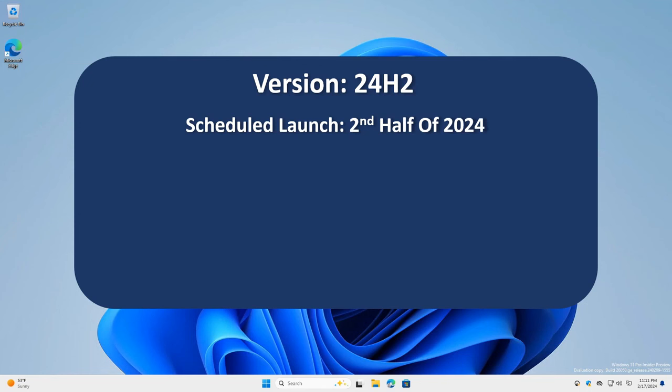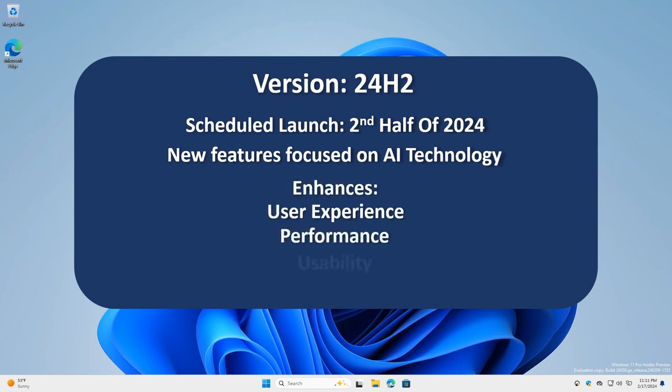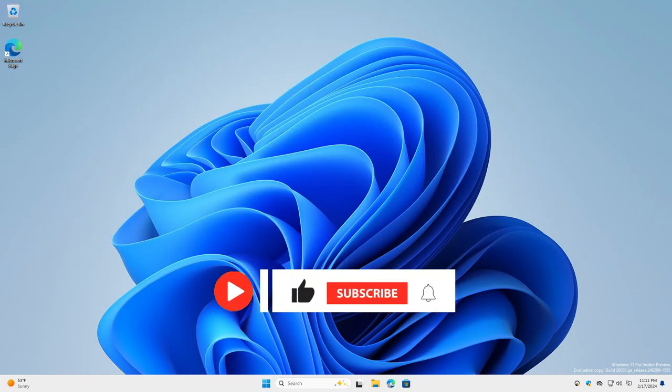The upcoming update is expected to introduce new features with a particular focus on advancements in AI technology. These improvements focus on enhancing the user experience with many new features, including enhancements to system performance, usability, and security. Let's look at the new features and see how you can get a beforehand look at 24H2 with the Windows Insiders program.